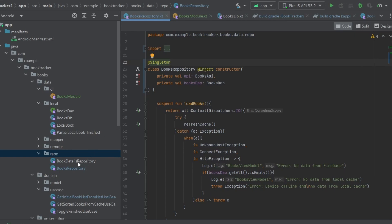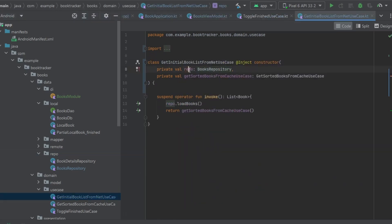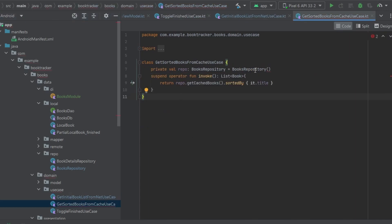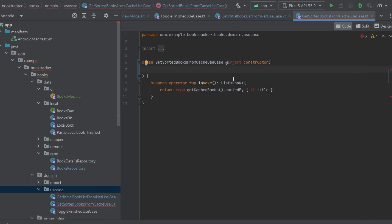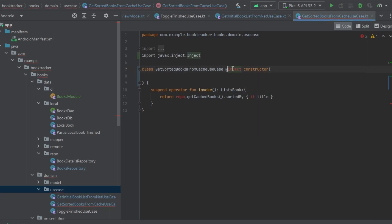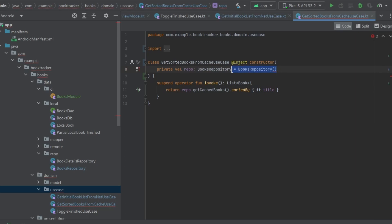Let's go back to GetInitialBookListFromNet use case — the repository dependency is done. But we also have GetSortedBooksFromCache use case, so let's go into that file. We have a repository there, so cut it out and move it up into an `@Inject constructor`, importing the annotation, and inside the constructor add our BooksRepository. We don't need any other scoping annotations like `@Singleton` for a use case.